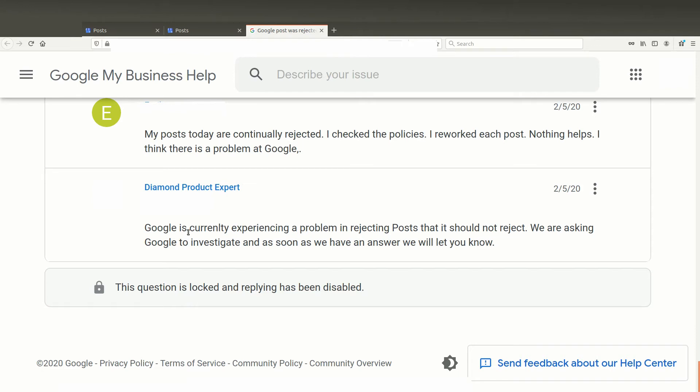It says, Google is currently experiencing a problem with rejecting posts that it should not reject. We're asking Google to investigate, and as soon as we have an answer we will let you know. Of course, that was back in February 5th of 2020, and the question is now locked and you can't get any more information.